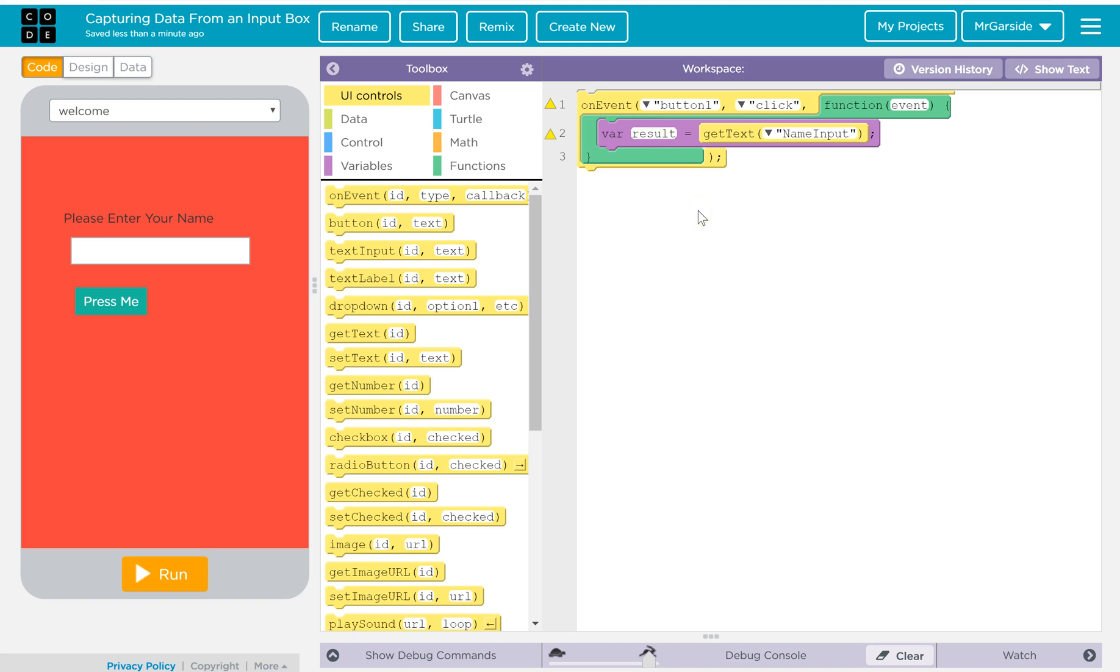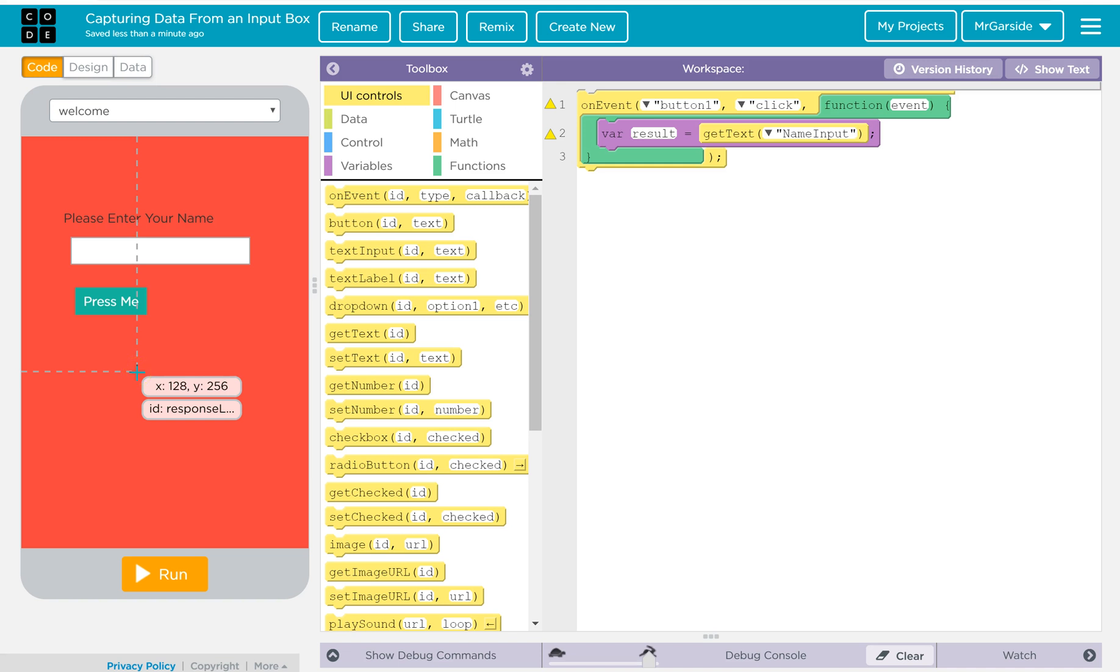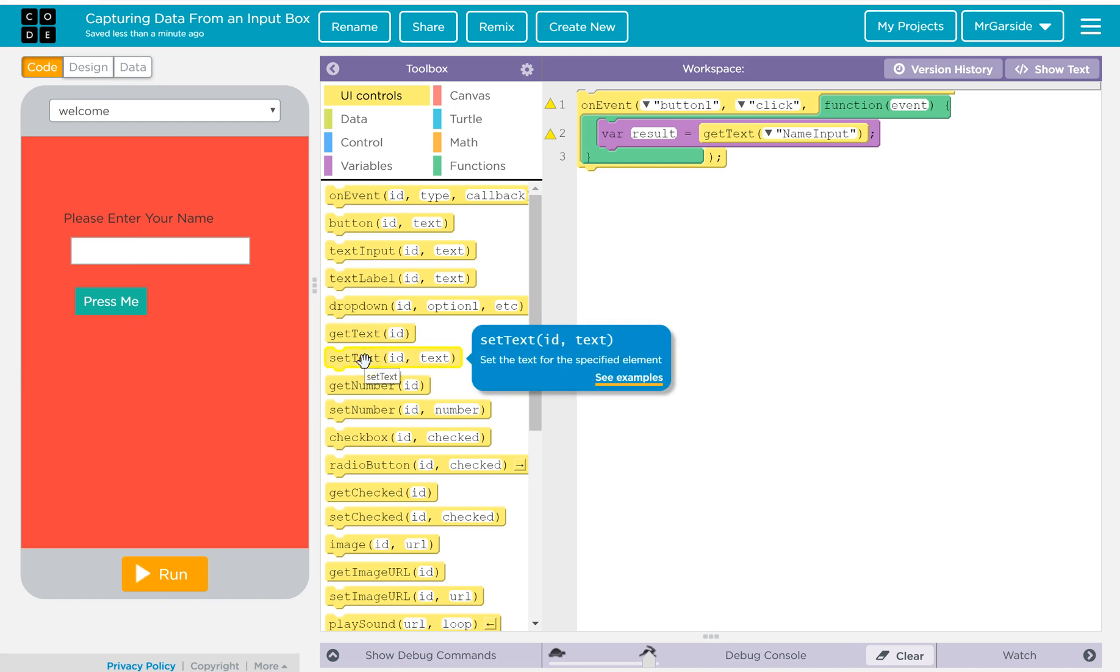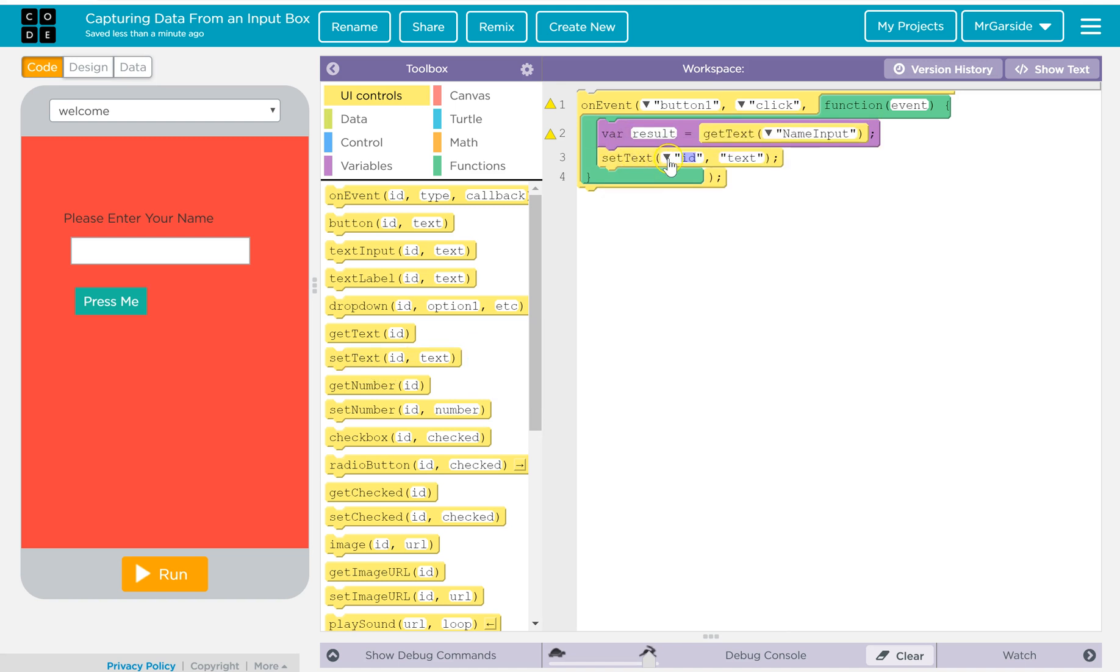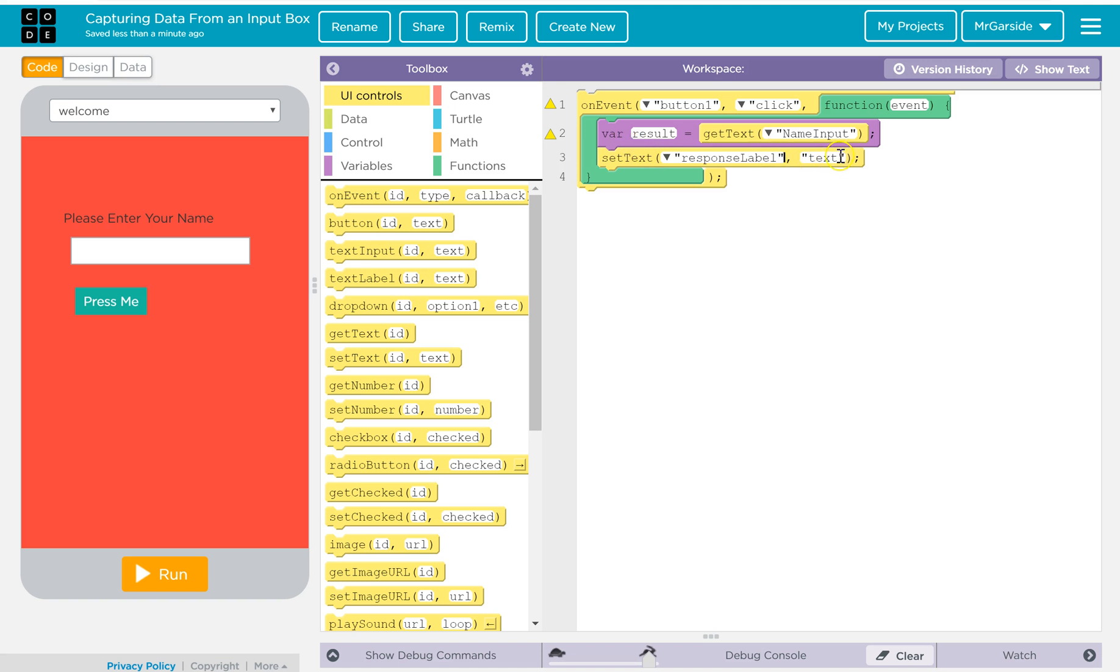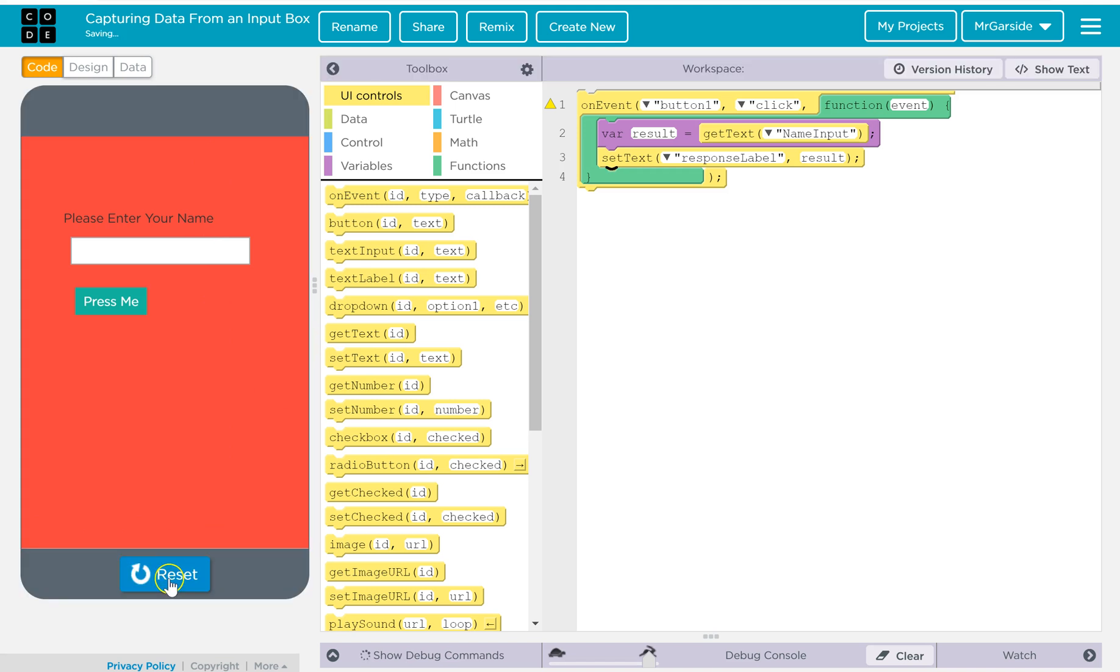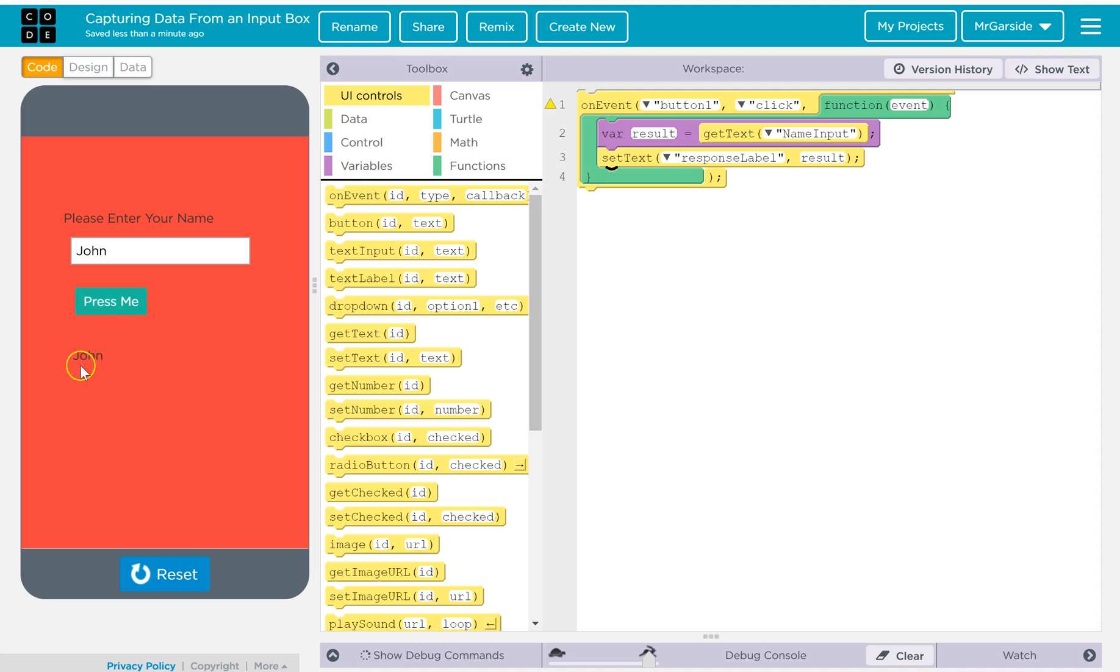So then what we have to do is change whatever's inside this label, the response label. So the block we need there is a set text. So what we can do is we'll get the set text. Now that does slot underneath. So we want to set the text of the response label to the name, my variable. So I can get rid of this and just put in my variable's called result. And I'll test it out. So I'll run my app and I'll put in John. And hopefully when I click press me, there you go, it displays the result there.